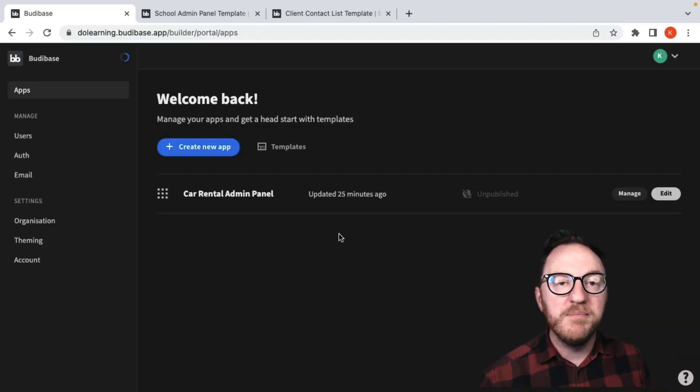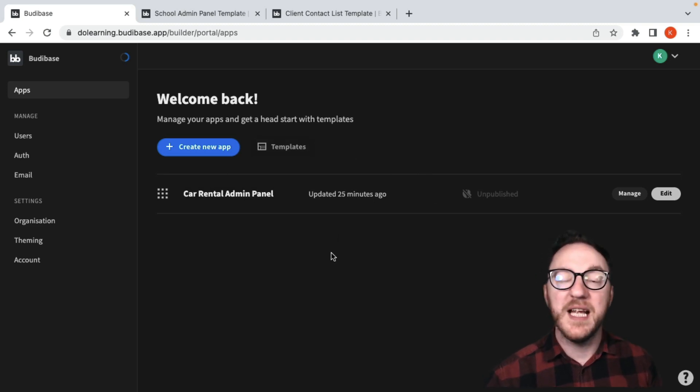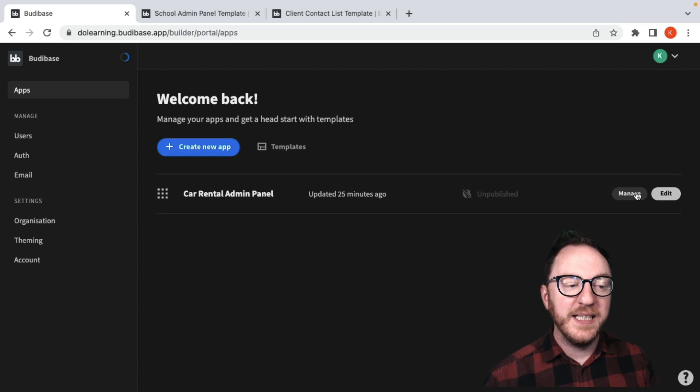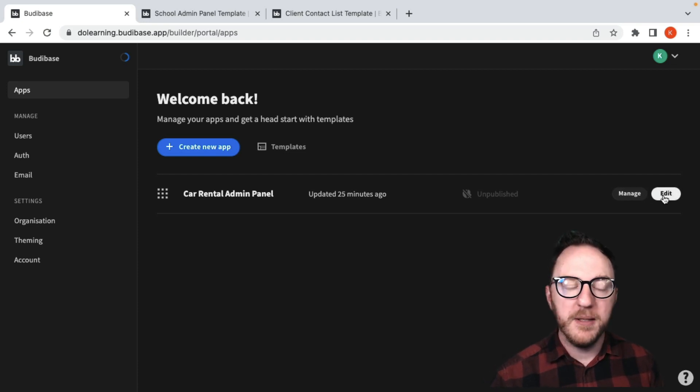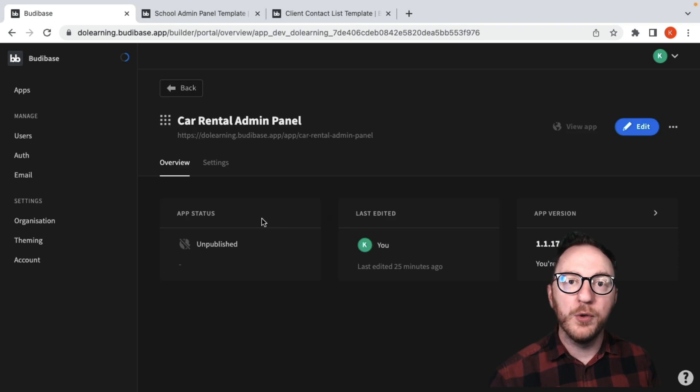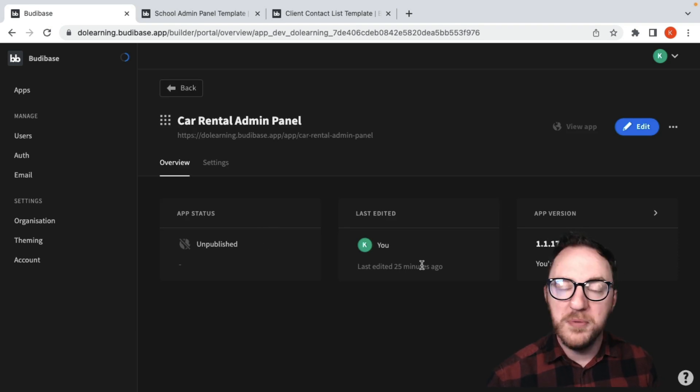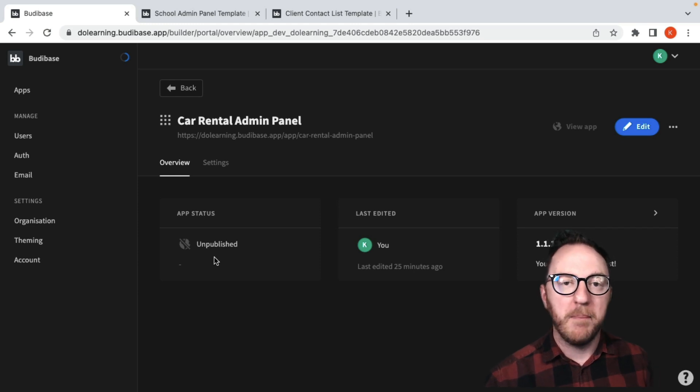Over time you'll have more applications and when you log in you'll be presented with those. From here we can manage and edit our application. Edit will bring us into the builder and manage gives us a high level overview of the version of BuddyBase that's running, who's been editing it, and whether or not it's published or unpublished.